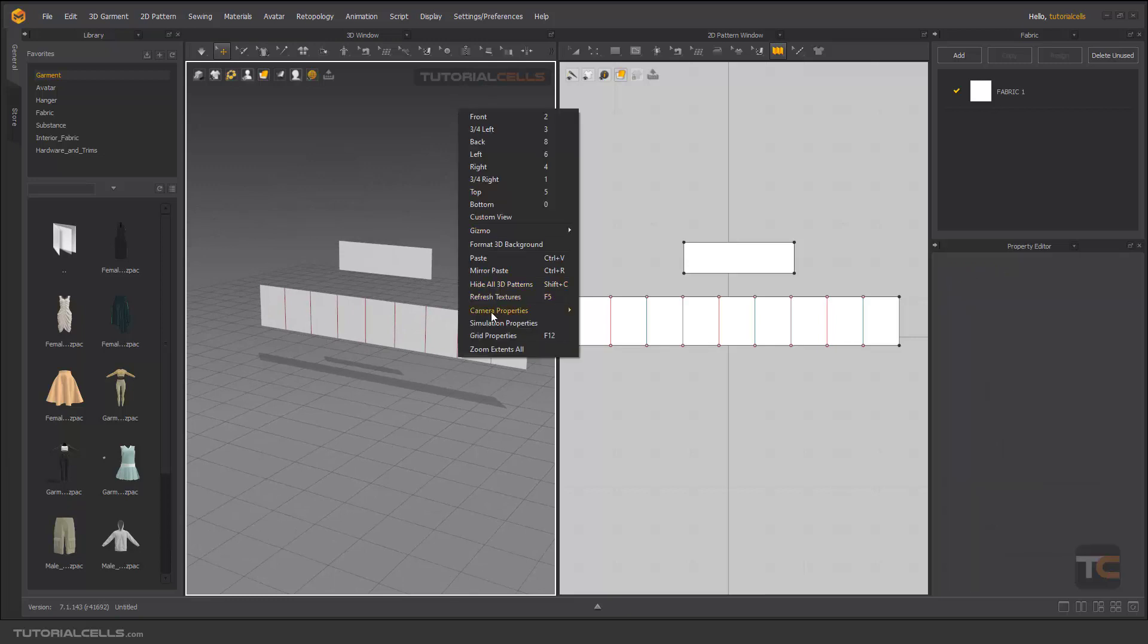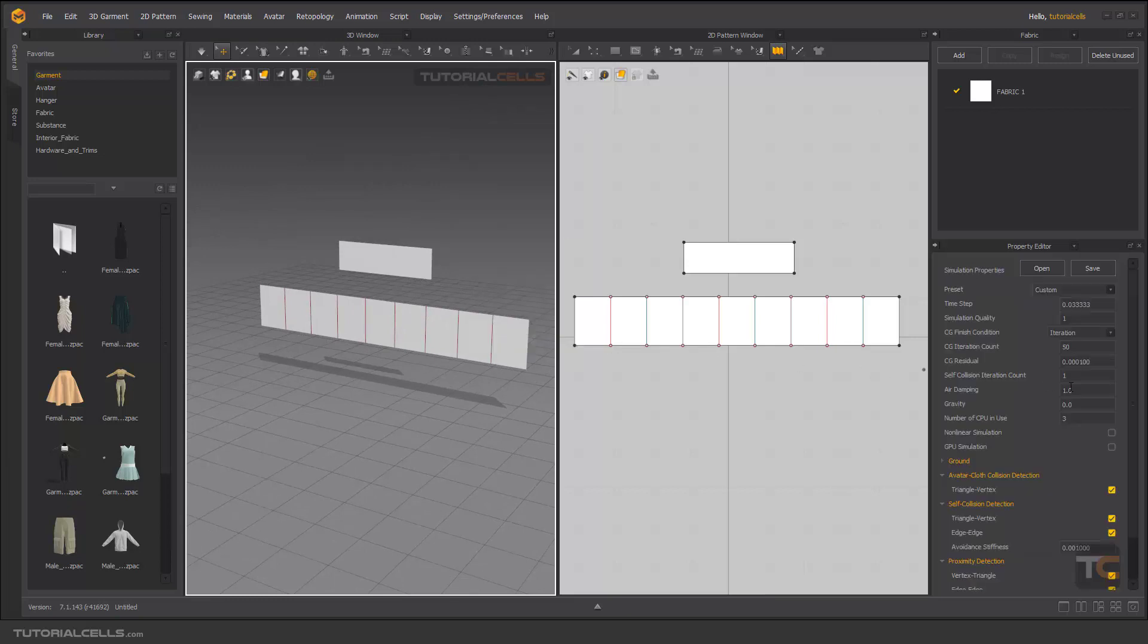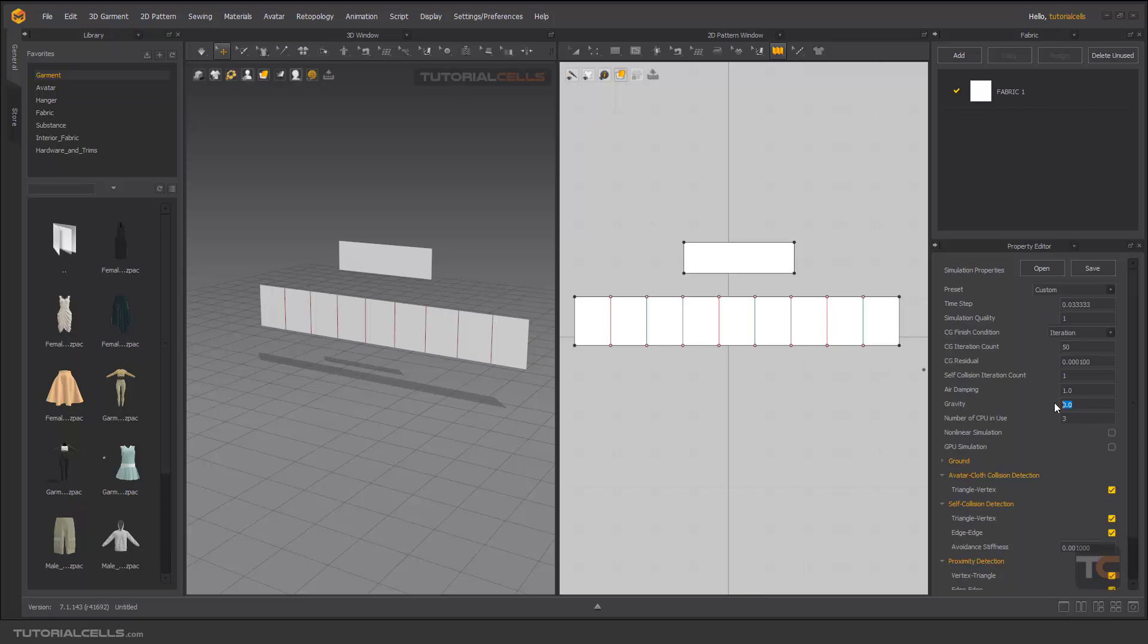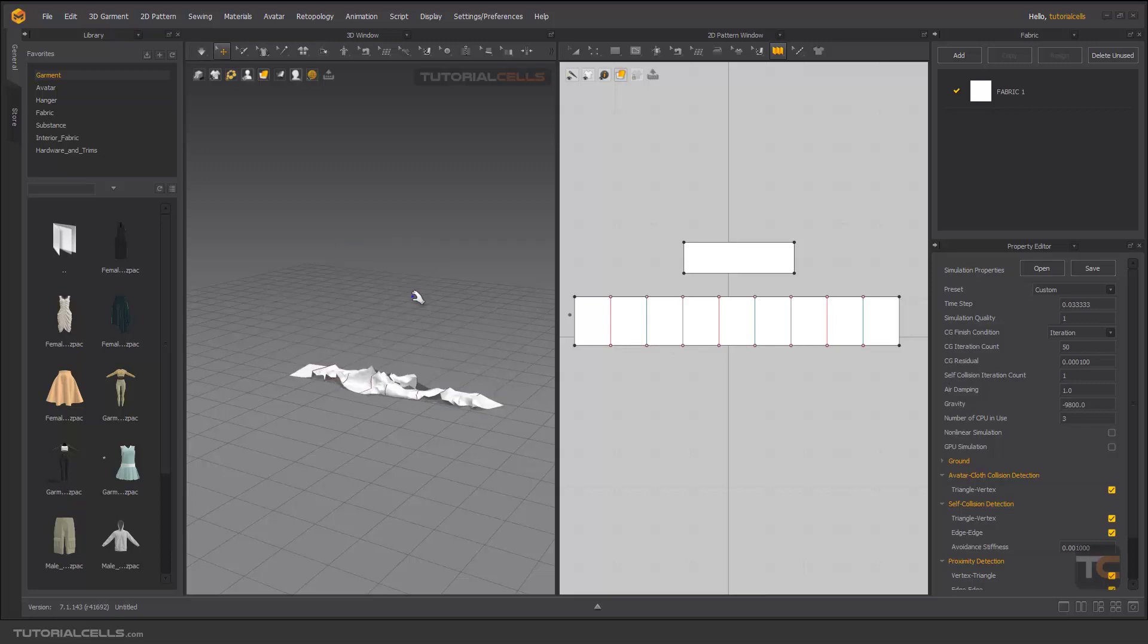Right click and simulation, bring it back to negative 9800. It's the default number and it's folded.